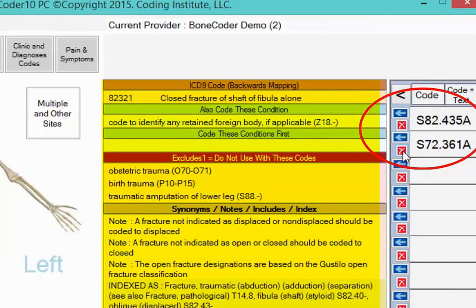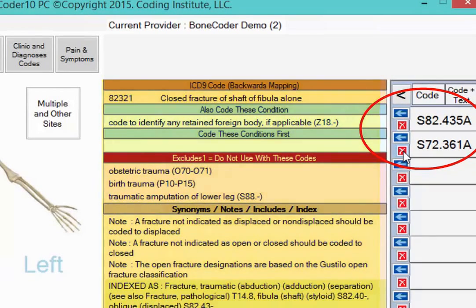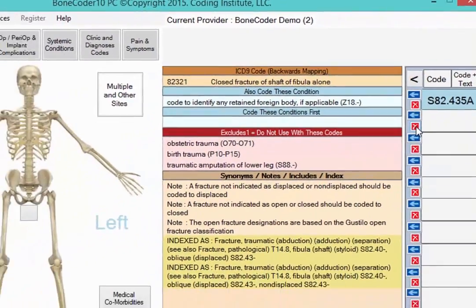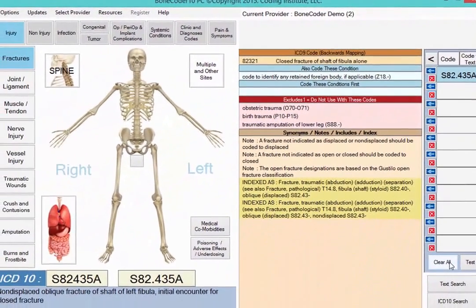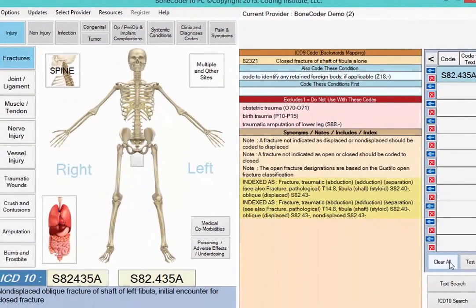If you no longer need one of the codes, you can click the X to the left of the code. When you're finished with your list, you can clear all of the codes with a single click.